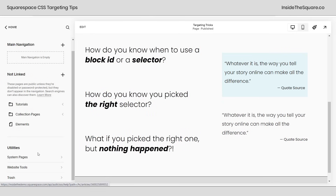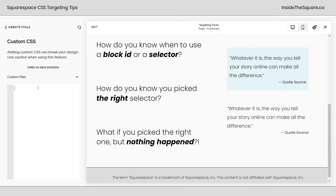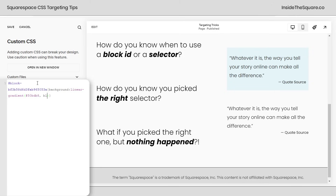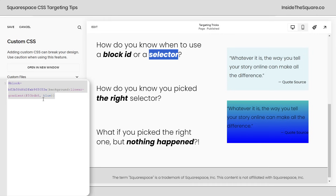I'll navigate to Website and then select Website Tools — this is where you'll find your site-wide custom CSS. Now I'm just going to paste that block ID right there, and let's give it a background color. Let's actually make it a linear gradient — I love a good gradient. We'll go from my favorite shade of teal to the solid color blue, and there we go. Now we have a linear gradient for this quote block, but only the second quote block. What if I want this gradient to apply to both of them? That's when I'll need to use the selector.